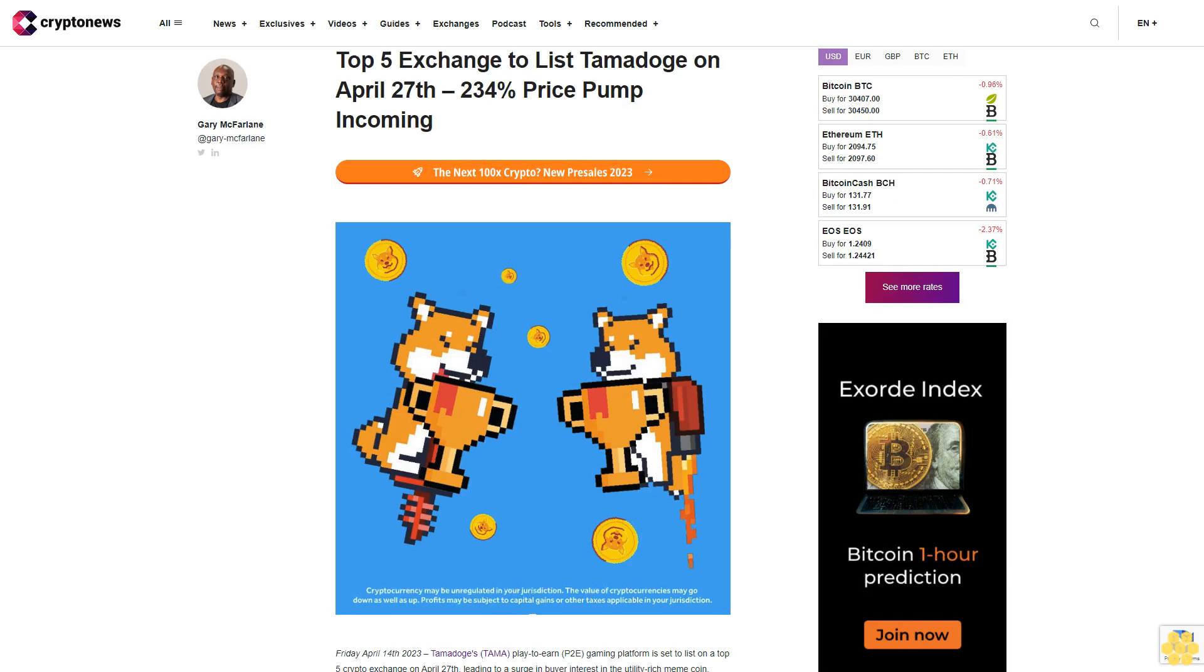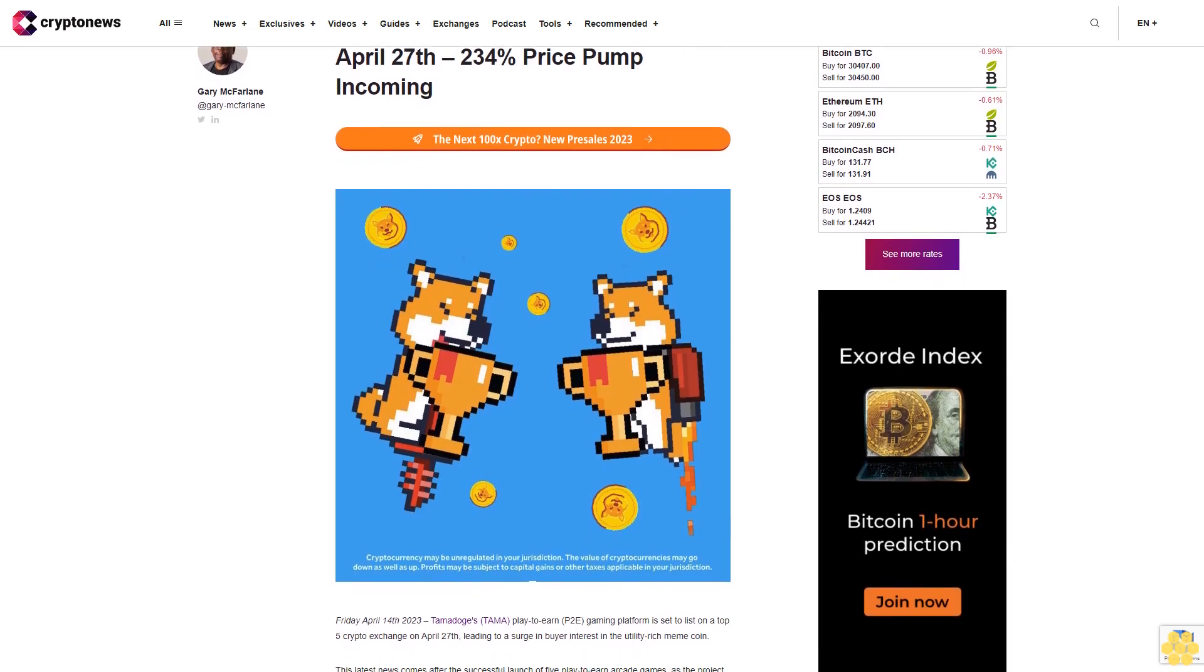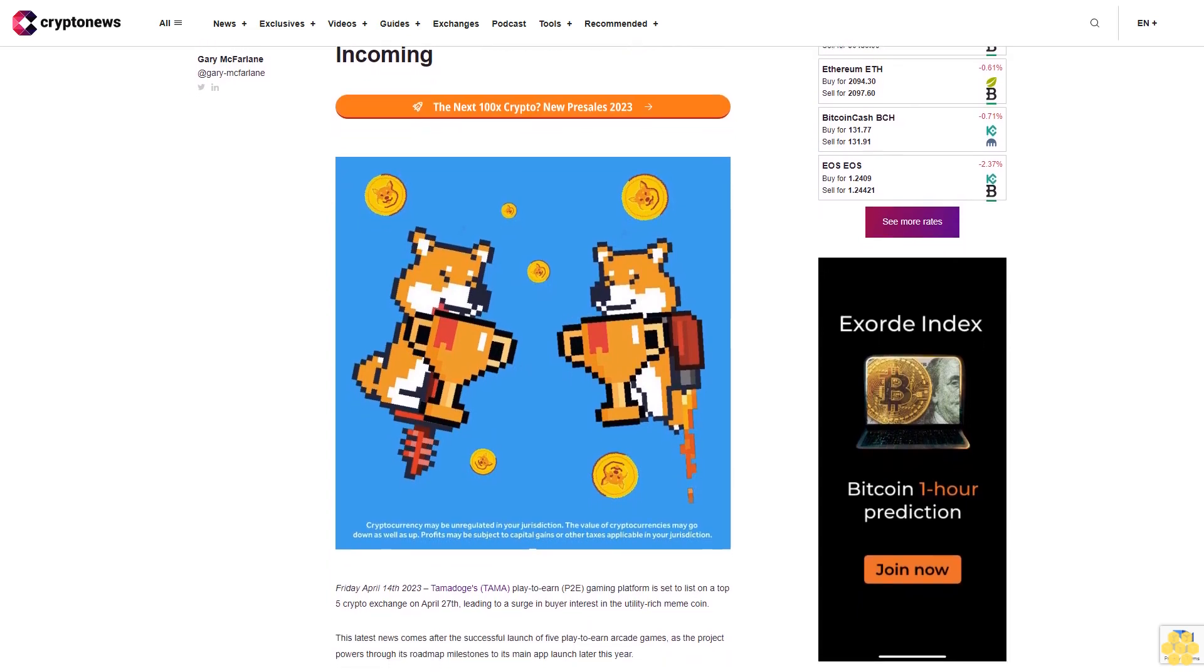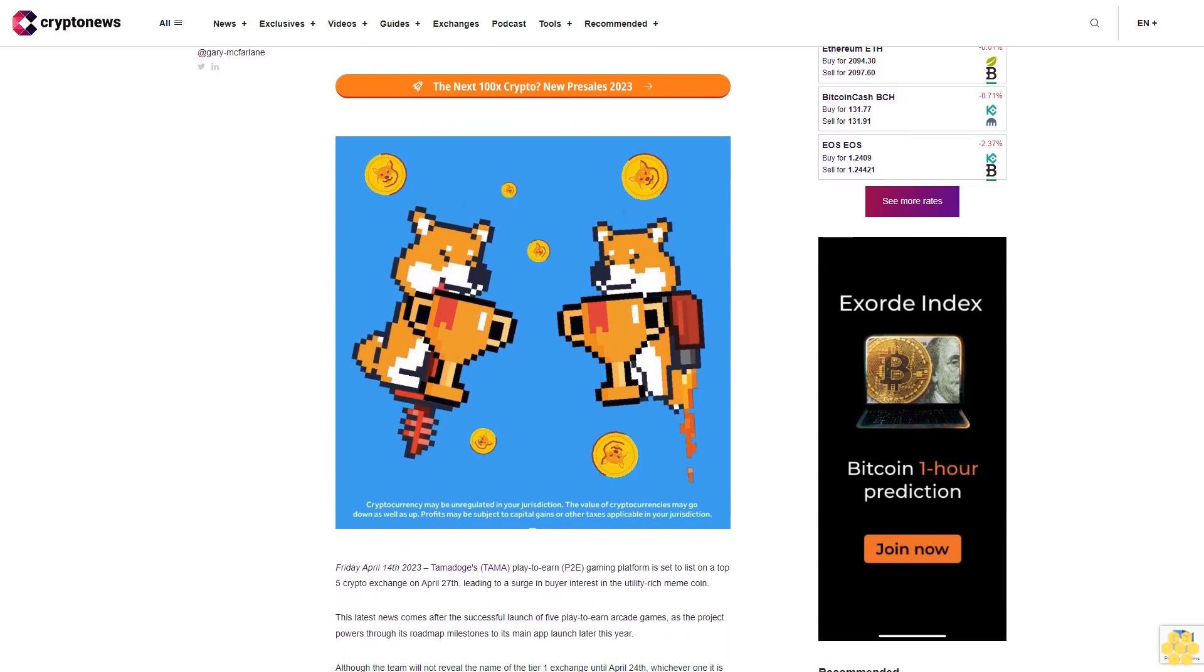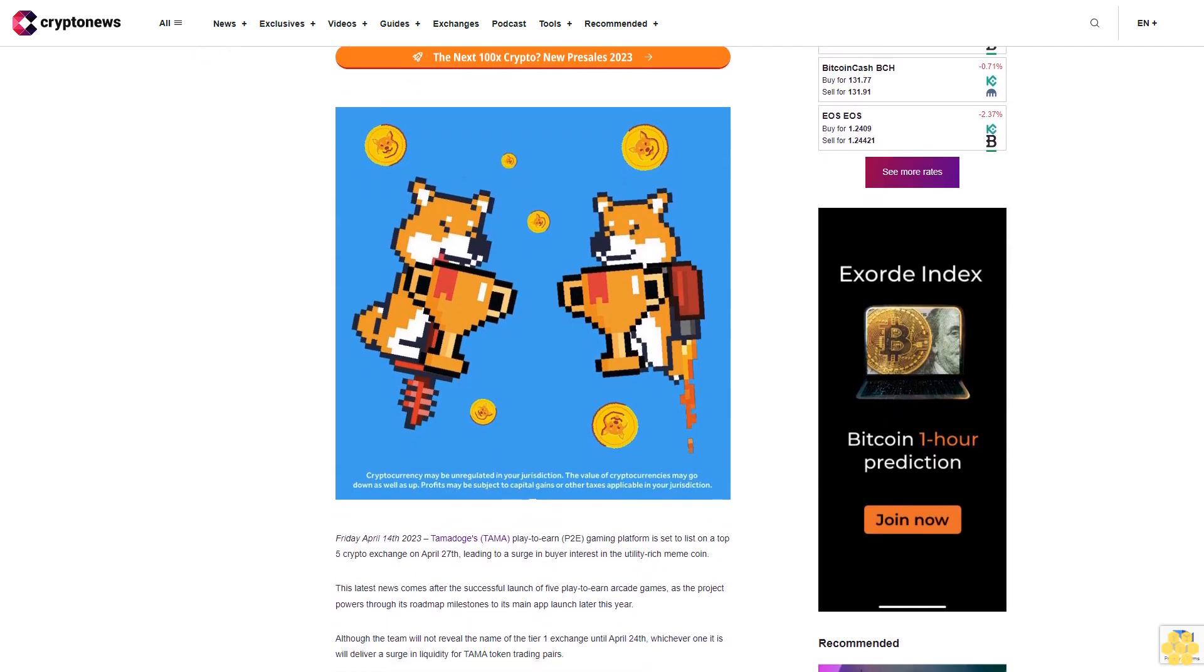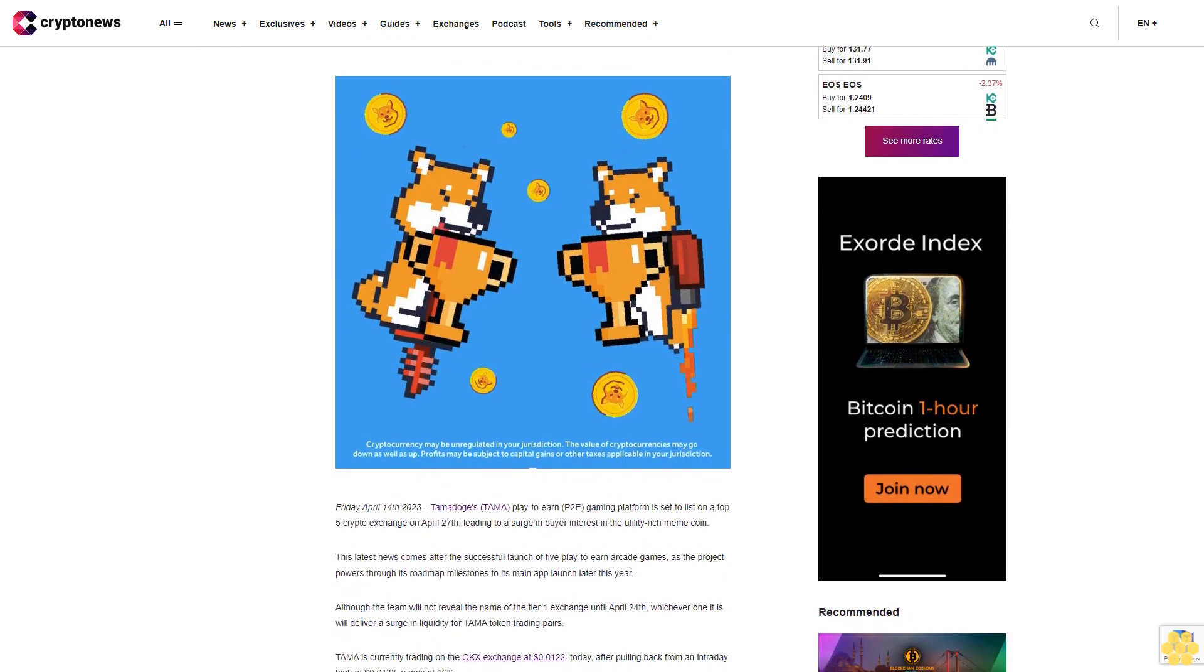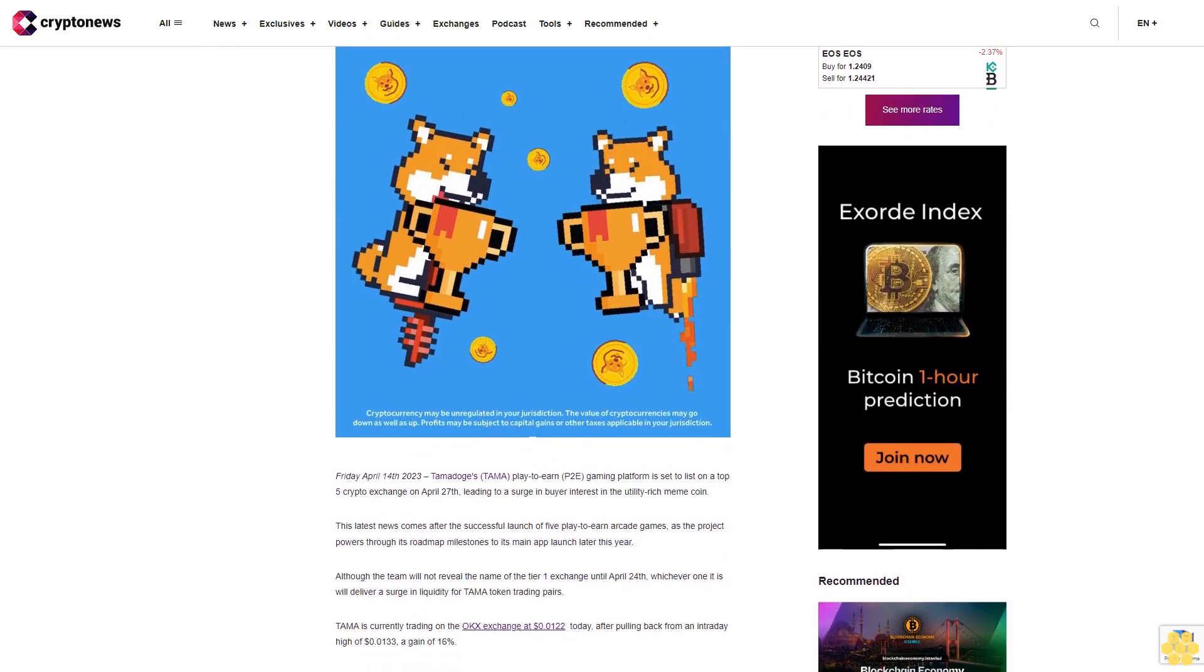Top 5 Exchange to List Tamadoge on April 27, 234% Price Pump Incoming Friday, April 14, 2023. Tamadoge's Tamaplador and P2E gaming platform is set to list on a top 5 crypto exchange on April 27, leading to a surge in buyer interest in the utility-rich meme coin.